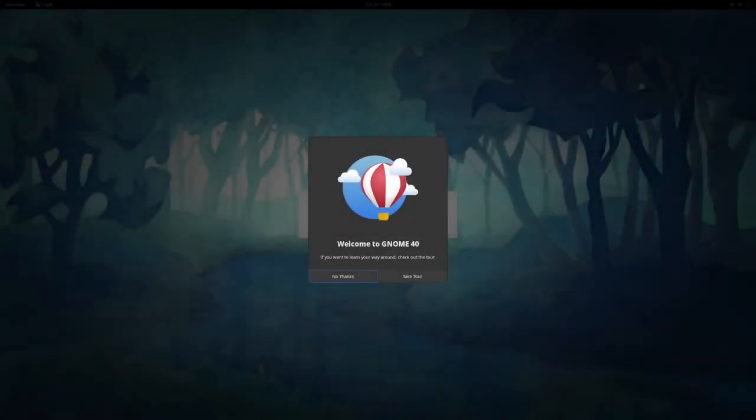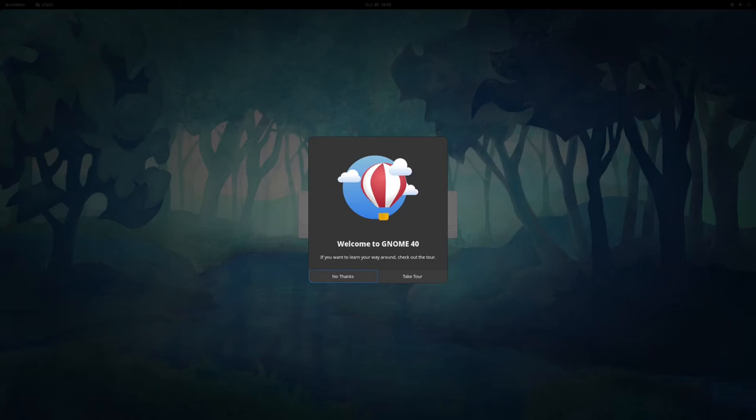I'd like to take a look at configuring and customizing various window managers and desktop environments within Fedora, but first I want to take a look at their defaults. So we're starting with GNOME 40 and Fedora 34.